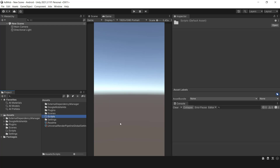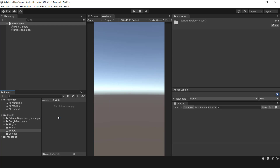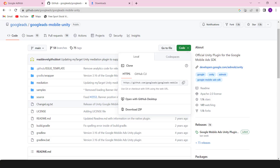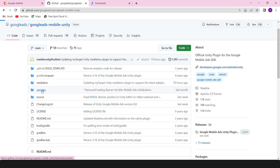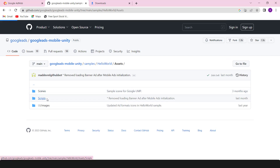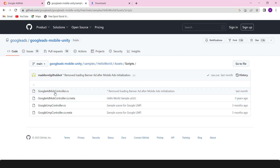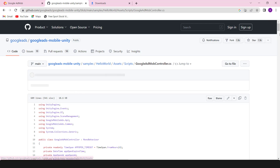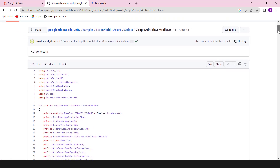To put ad formats into action, I won't write any scripts. Instead, I'll just modify the sample project. Let's create an empty script, then simply copy and paste the GoogleAdMobController.cs. This script should be accessible in all scenes.